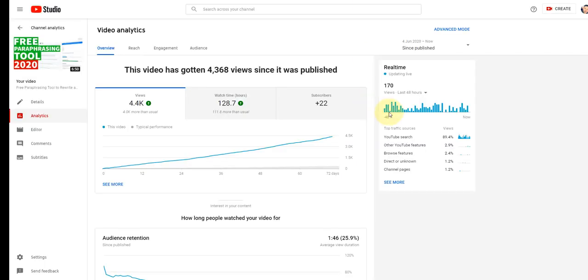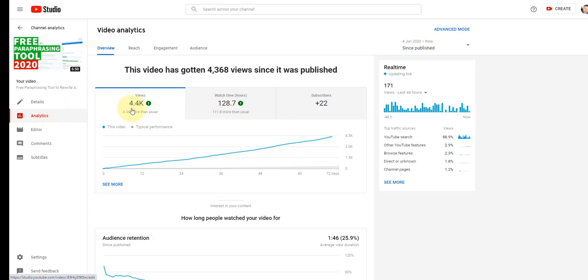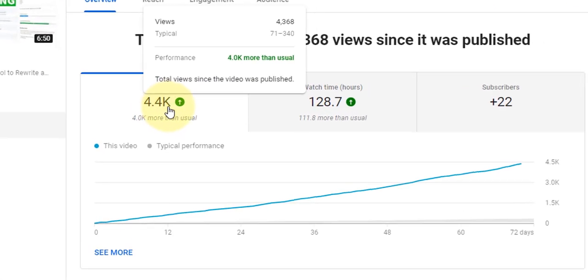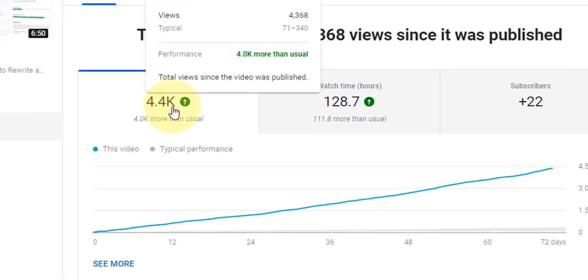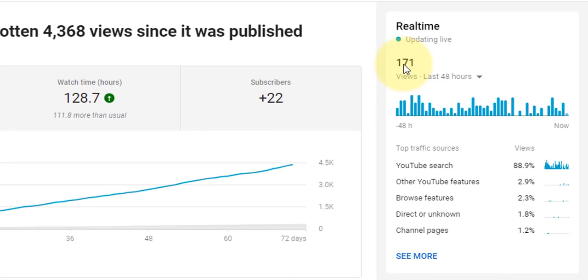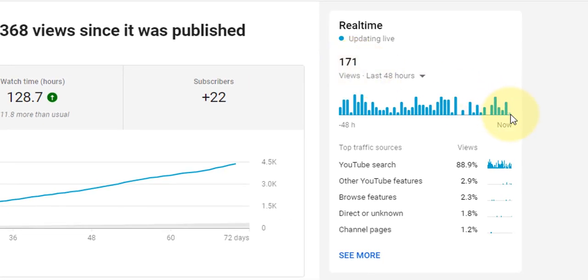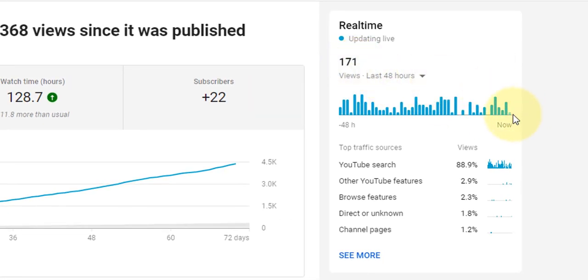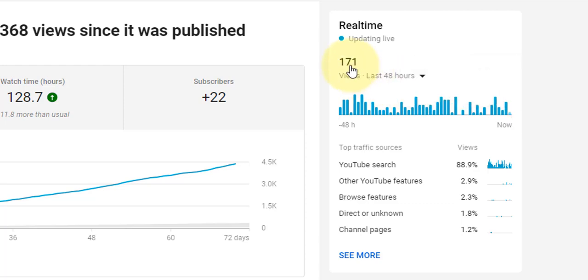Now I'm going to just show you the analytics for this particular video. You can see here 4,400 views since I uploaded it. You can see here 4,368 views since it was published. You can see here 171, someone's just literally landed on the page on my video just now. But just in the last 48 hours alone, the last two days, 171 views.